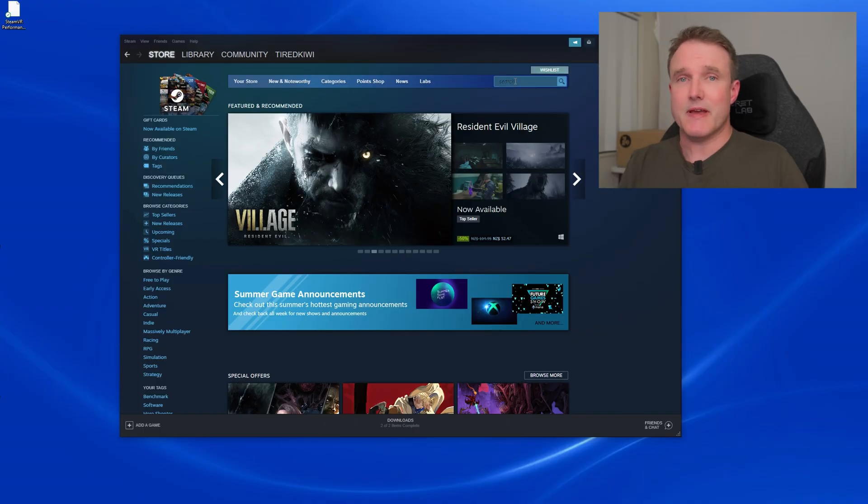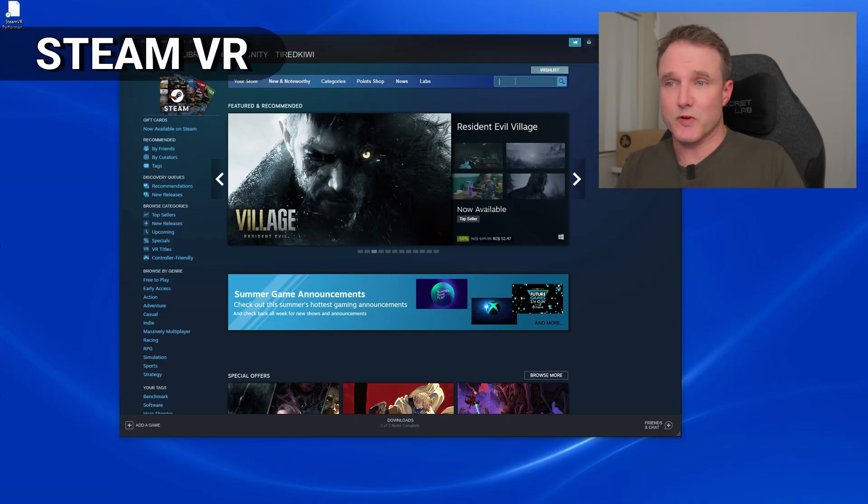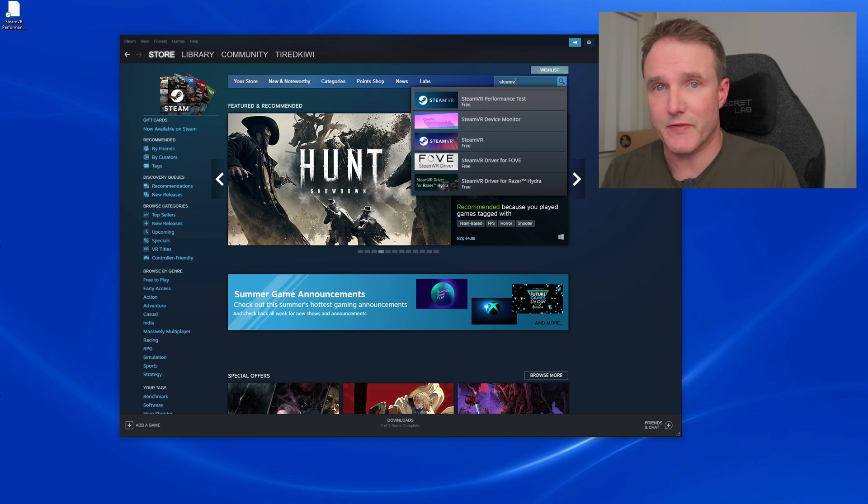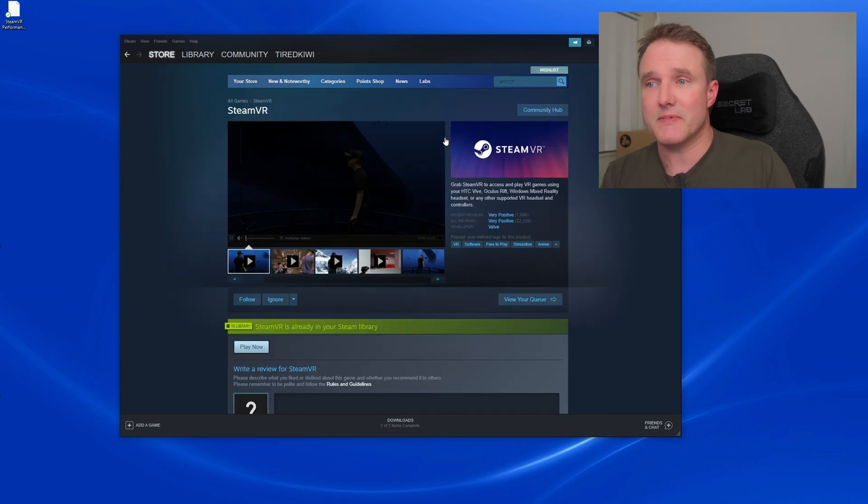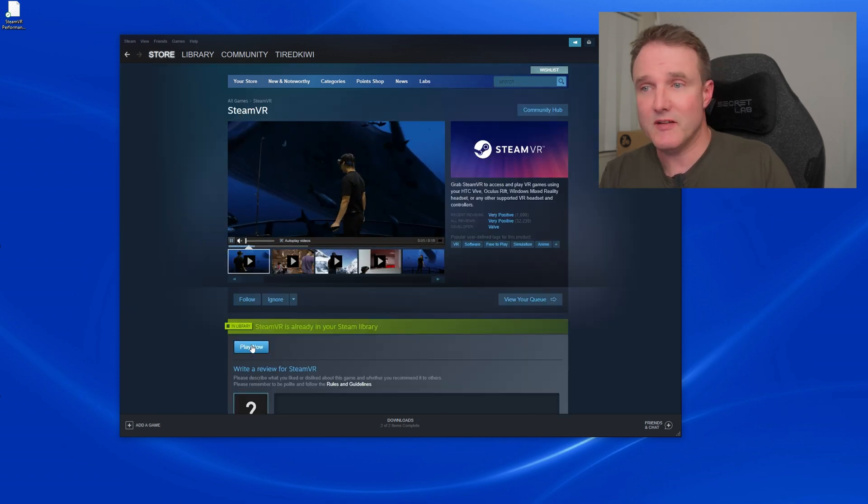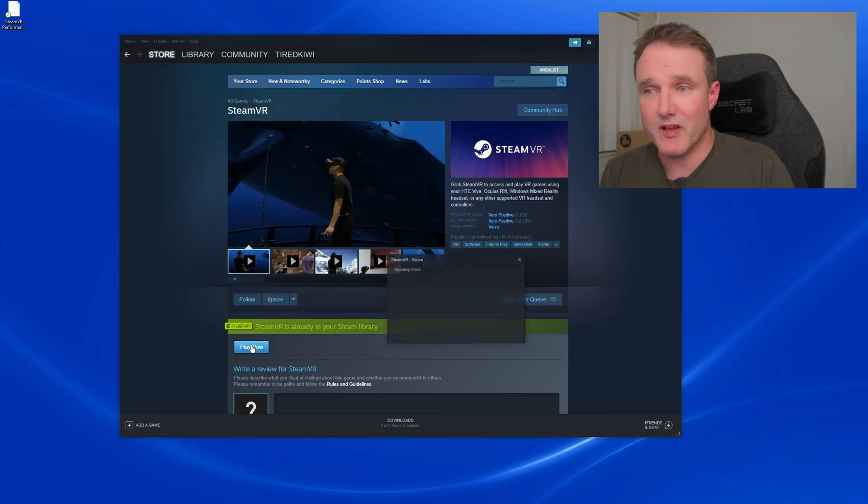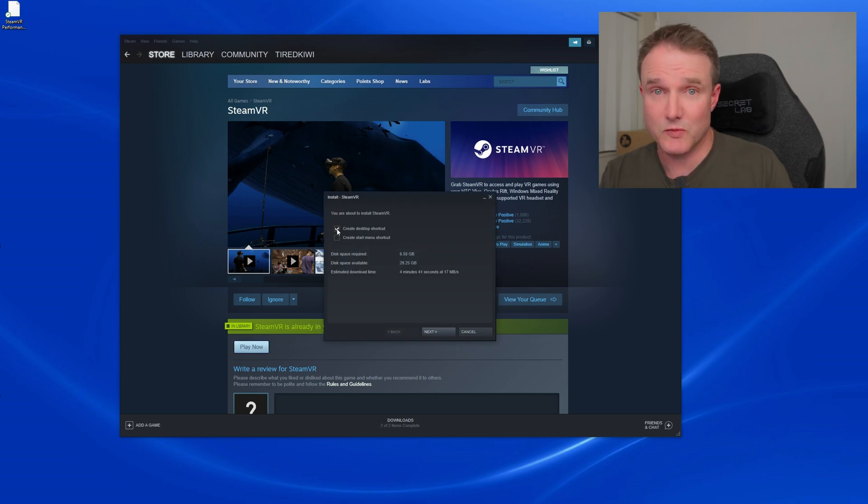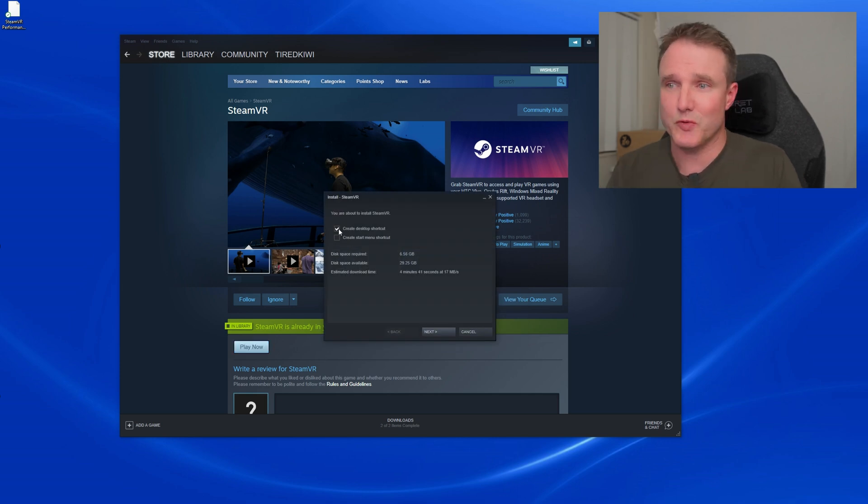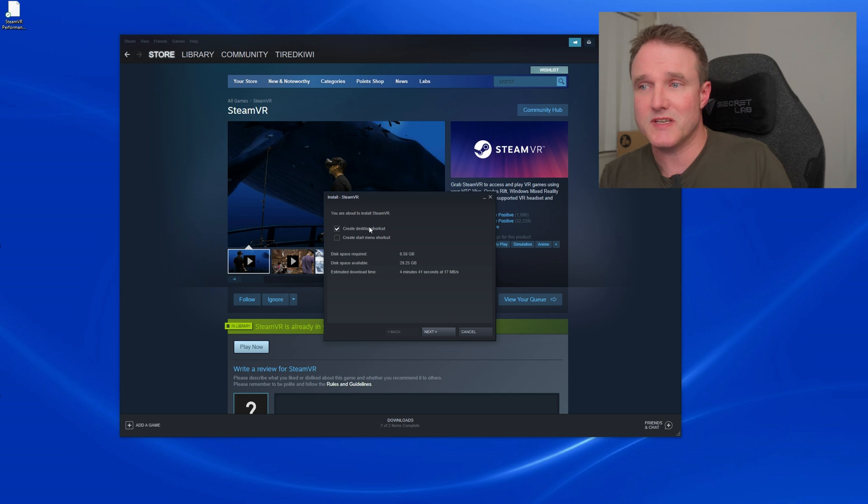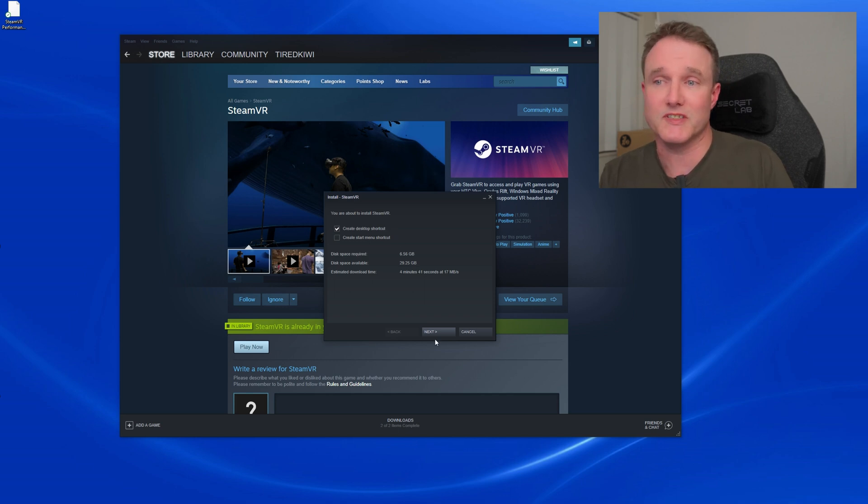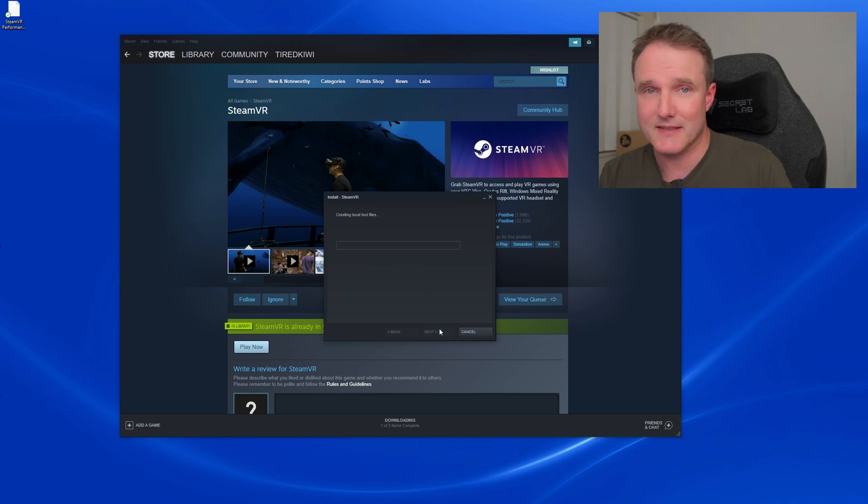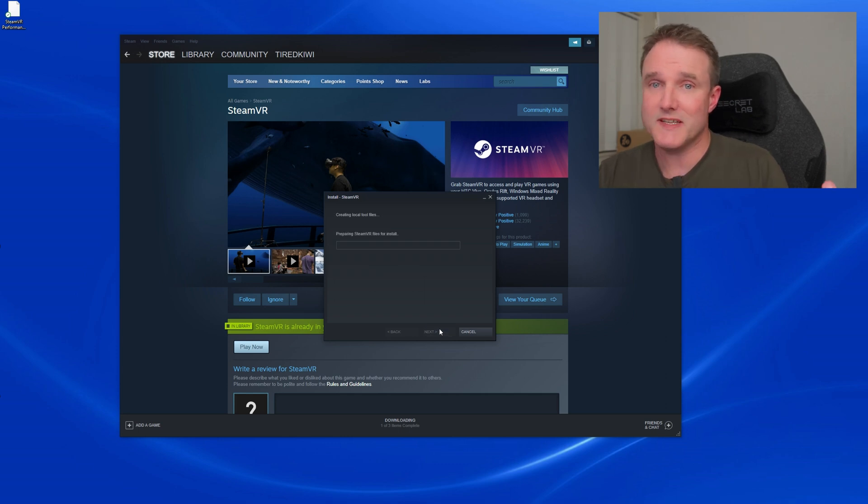Now install the SteamVR app from Steam. In the Steam app, go to the store and in the search box type in SteamVR. Now click on the SteamVR app in the search results pop-up list. Then on the following SteamVR page, click on the Play Now or Install button to install it. Also, and this is important, make sure you tick the Create Desktop Shortcut box as you're going to need that to launch SteamVR from your headset in a bit. Then click on Next to install it. Once that's finished, then SteamVR is all set up.